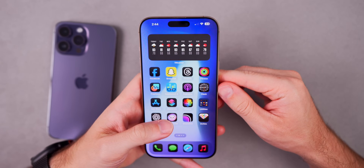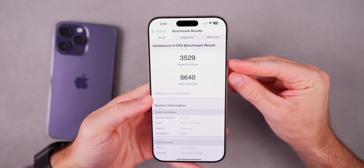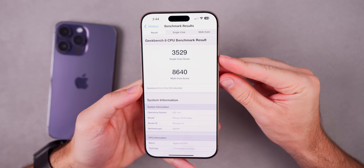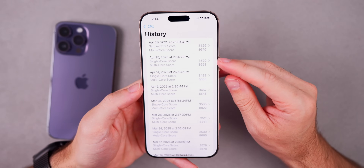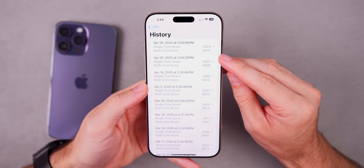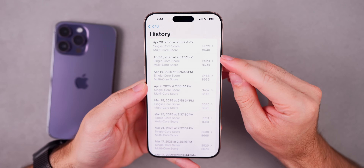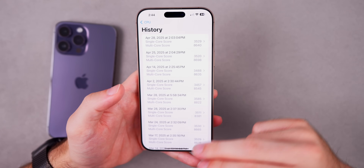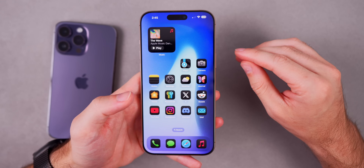For performance, I ran a Geekbench test shortly after installing beta 4 and scored 3529 on single-core and 8640 on multi-core. Comparing to a later run of the same test on beta 3, beta 4 scored slightly higher on single-core but a tiny bit lower on multi-core — pretty similar results overall.